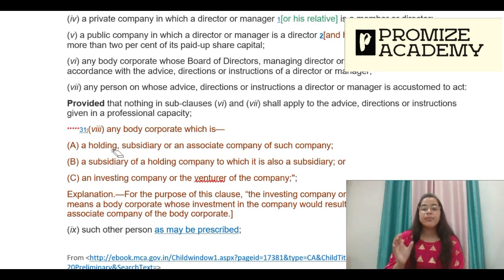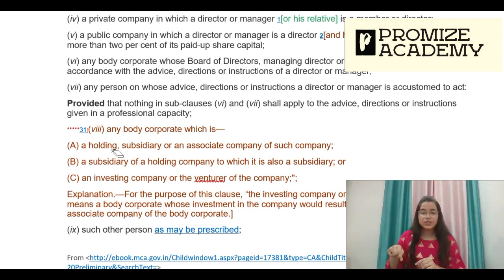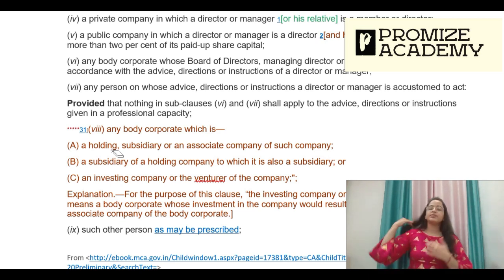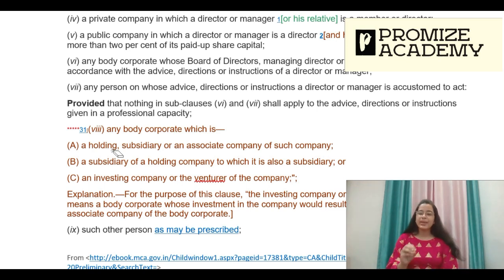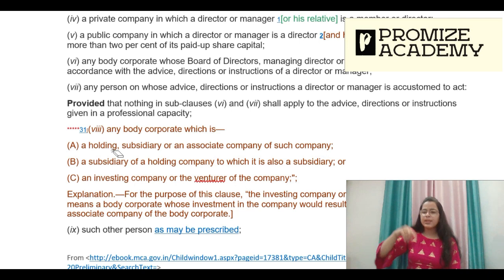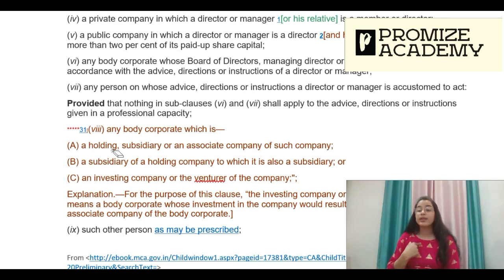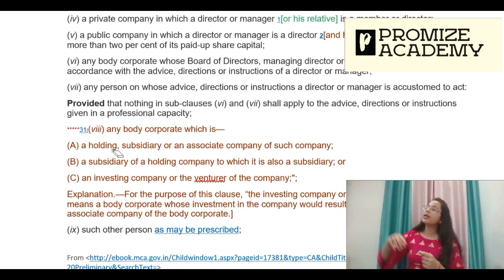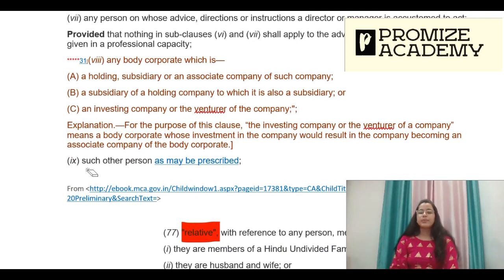The eighth point is any body corporate which is a holding, subsidiary, or associate of such company. This covers: the holding company, any subsidiary of the holding company — which addresses sister concerns — and if any other company has our company as its subsidiary, that too is included. Also, an investing company or venture of the company is a related party. Additionally, any such other person as may be prescribed under the rules is also included.